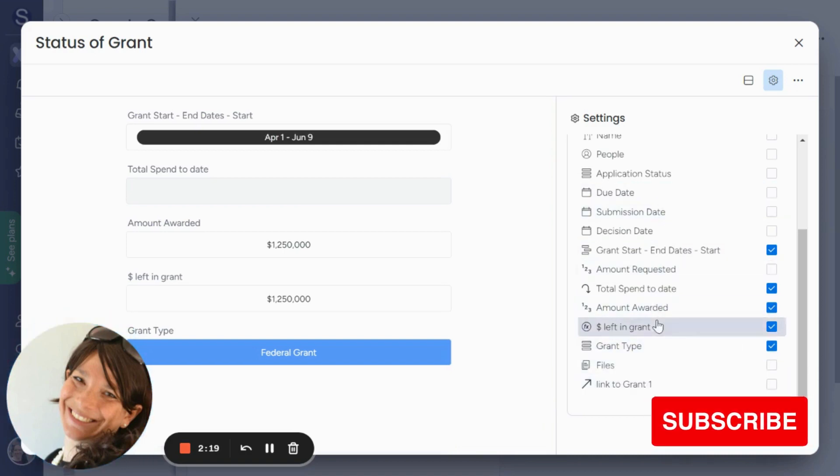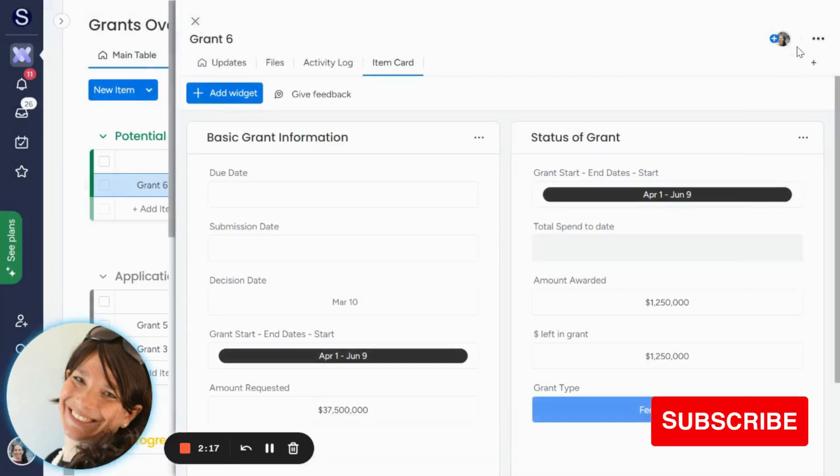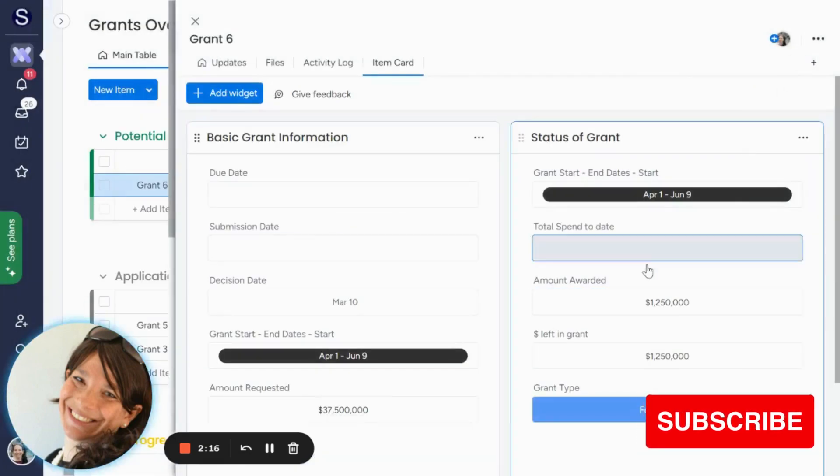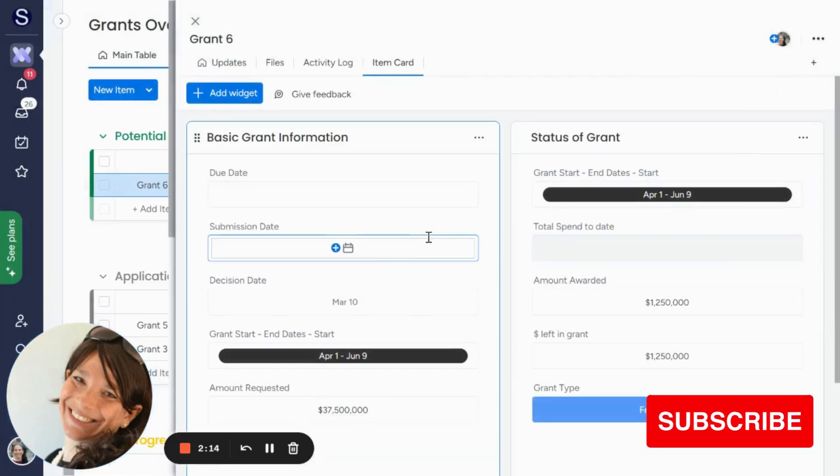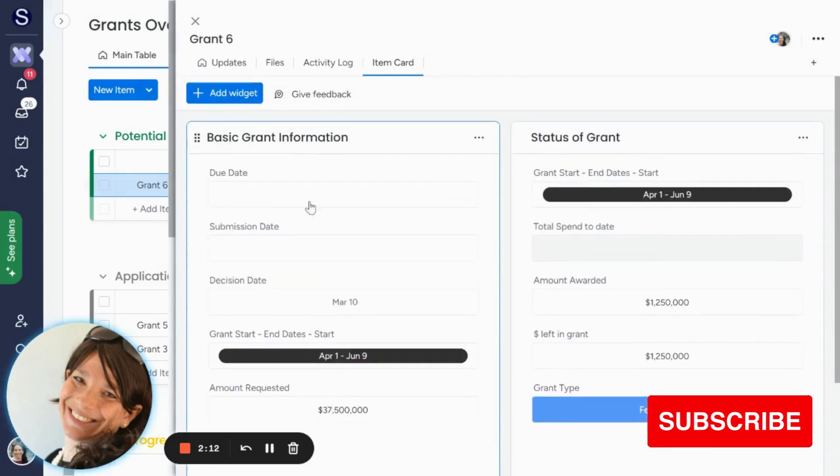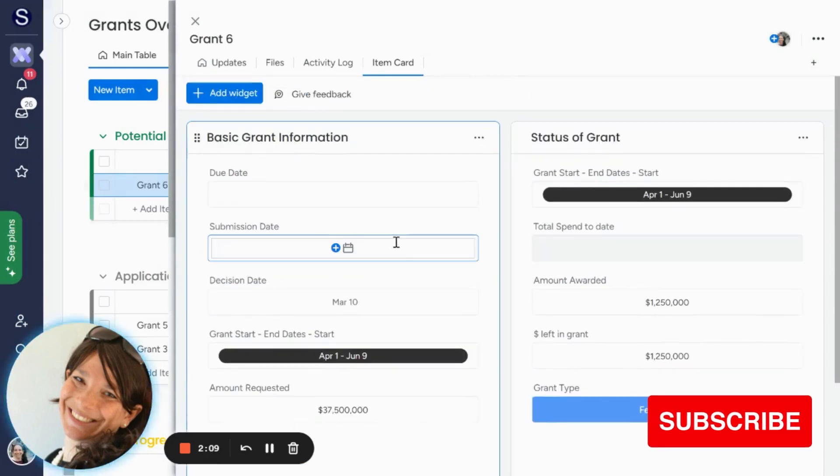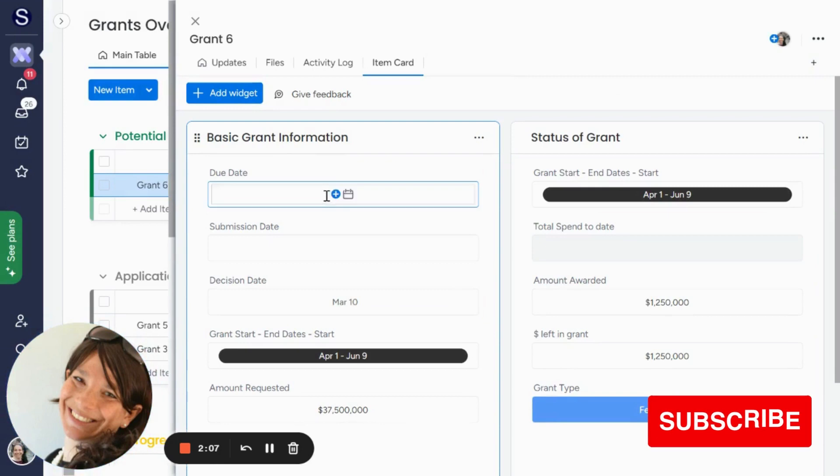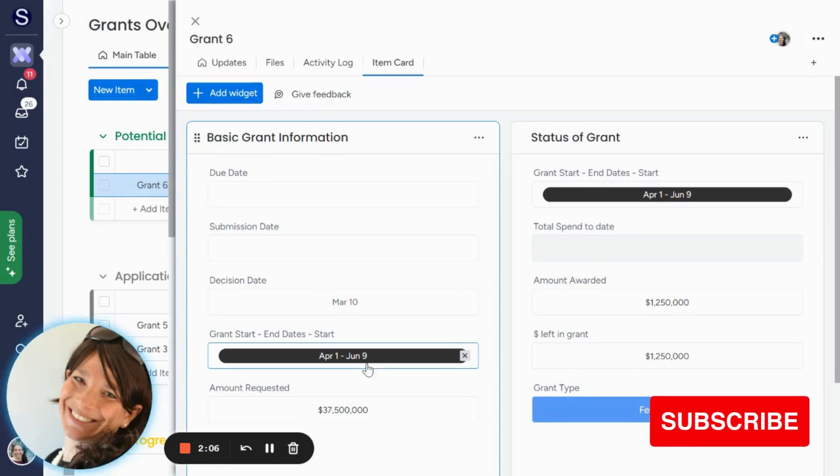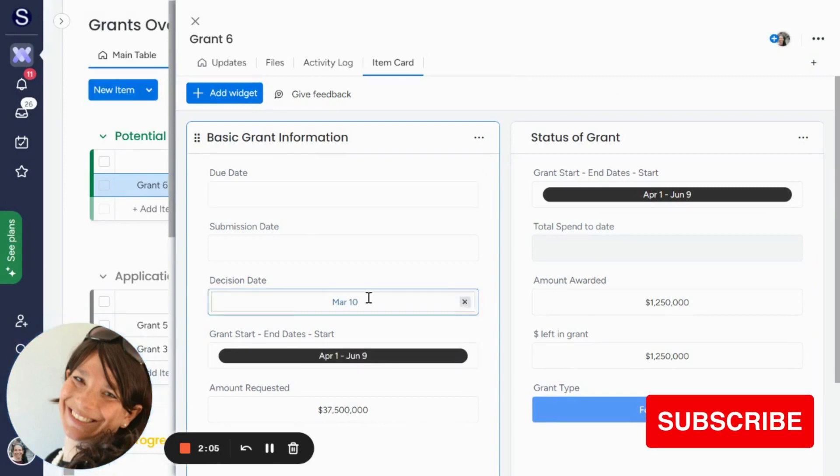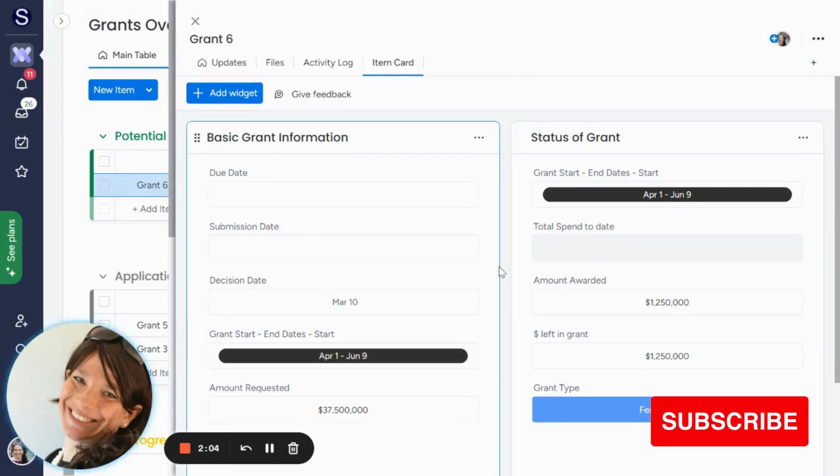So I would just unclick the columns that are not relevant. And here I have two different views to see everything that's on this board. So here's the basic information, and here's the status. Now, obviously, if I want to fill in information, maybe I only need to fill in this column, or I can set it up differently.